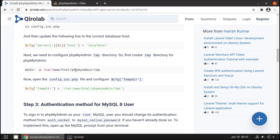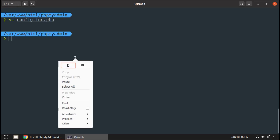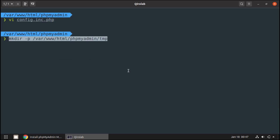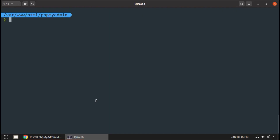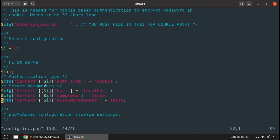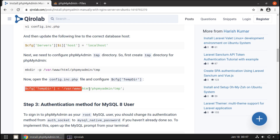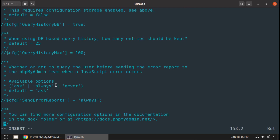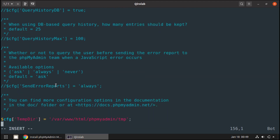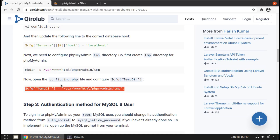Next, we need to create a temp directory in the phpMyAdmin directory. Let's copy this command and run it in the terminal. Now we need to add a configuration option in the config file. Let's open it in the vi editor, navigate to the end of the file, paste the config option, then save and quit. It's done.